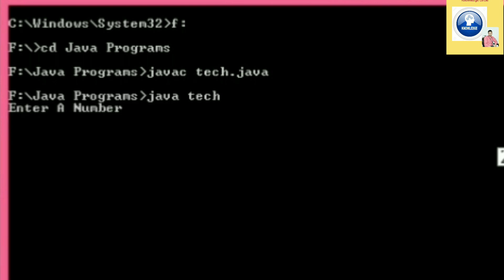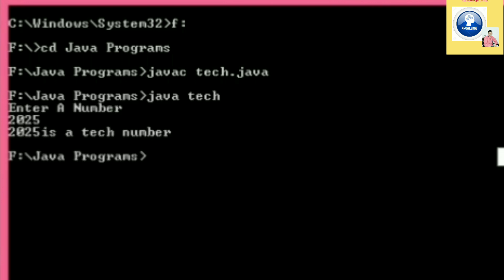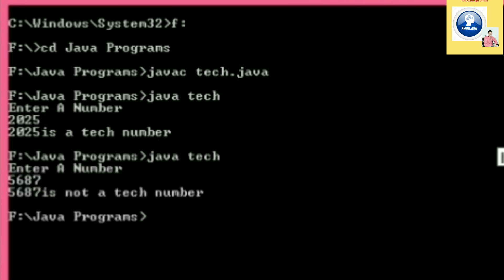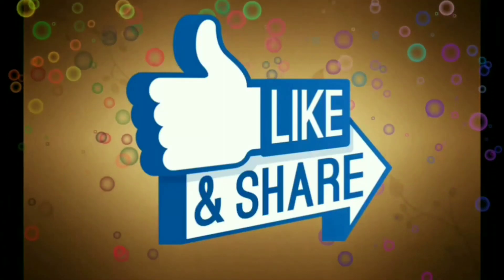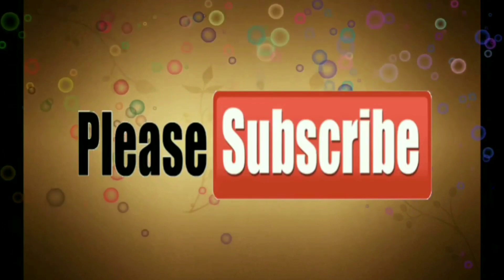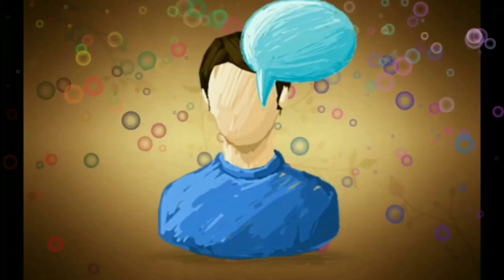The program runs successfully. We test with 2025 — it outputs that 2025 is a Tech Number. Re-executing with 5687 — it is not a Tech Number. Testing 9801 — it is a Tech Number. This completes the program based on Tech Number. Please like, share, subscribe, and press the bell icon for the latest notifications. Thank you.